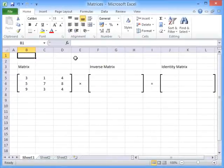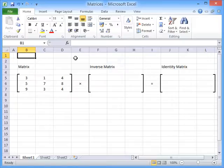In this screencast I'll show you how to multiply matrices and also how to find the inverse of a matrix using Excel.